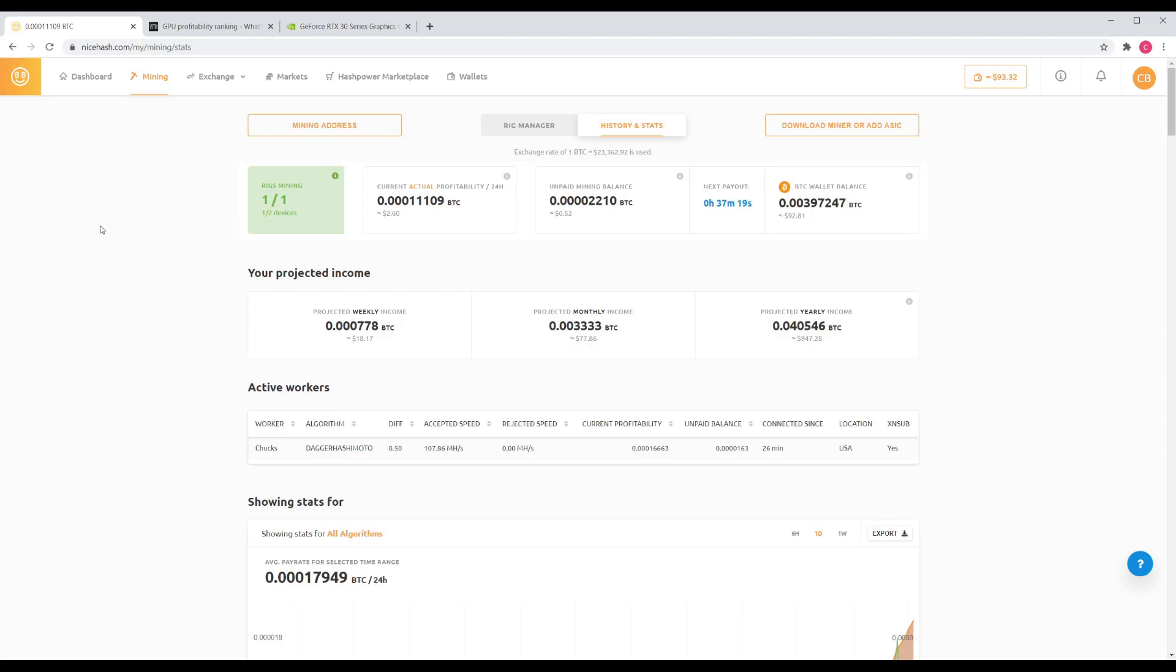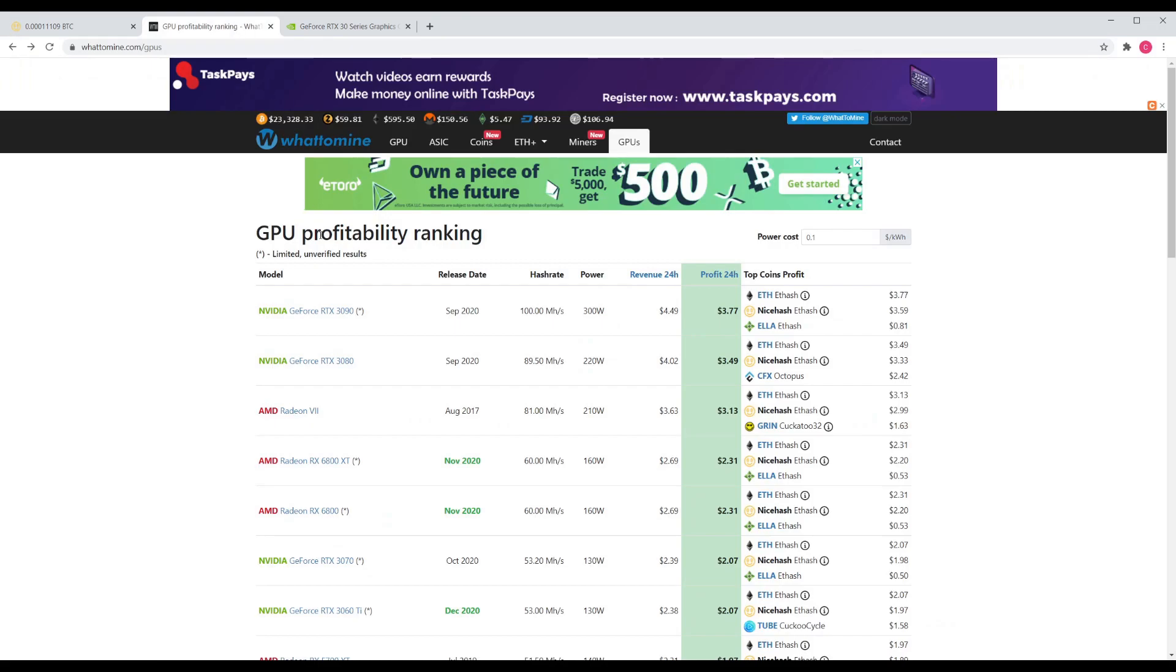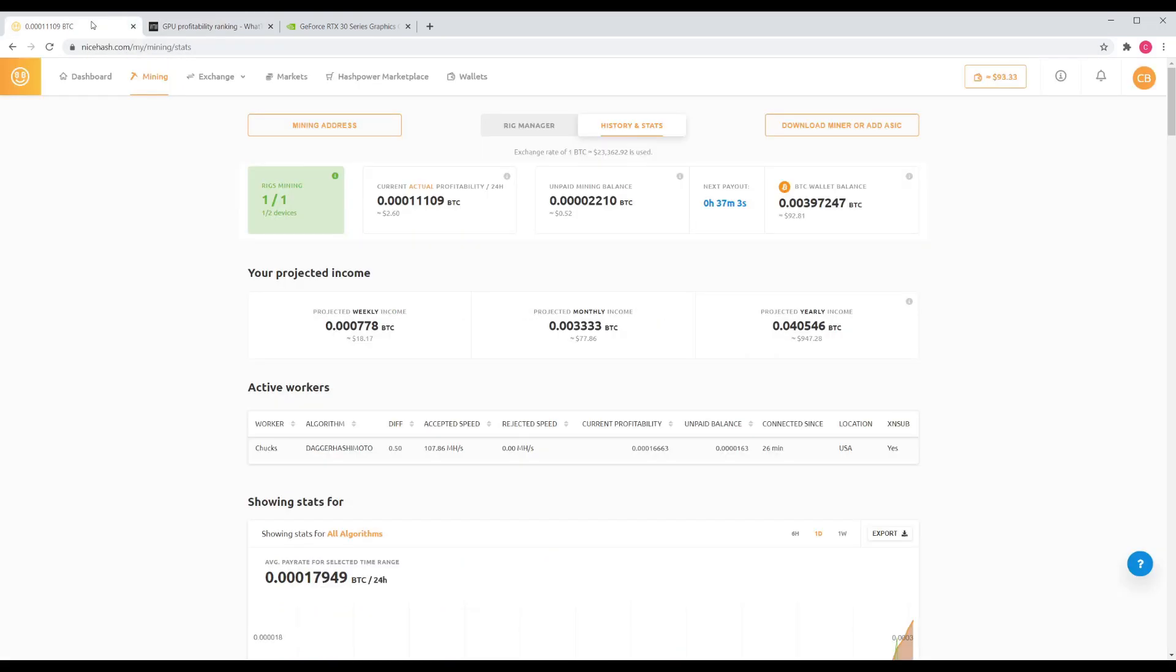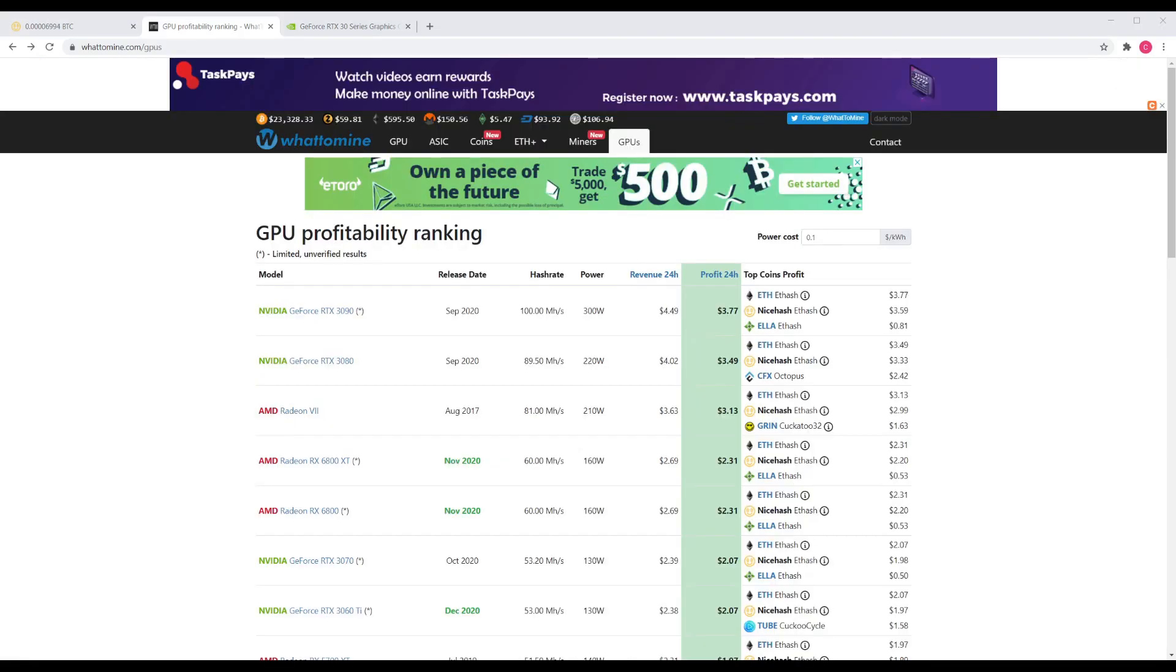The 3090 RTX right now is running at 107 megahashes per second. On What to Mine I believe it was stated at 100 megahashes per second. At times this comes down to 95, so in the end the average is right around 100 megahashes per second.